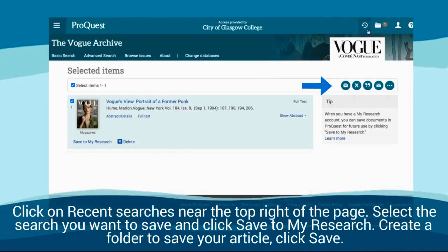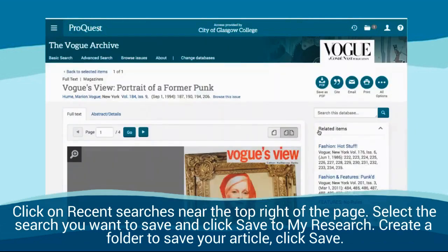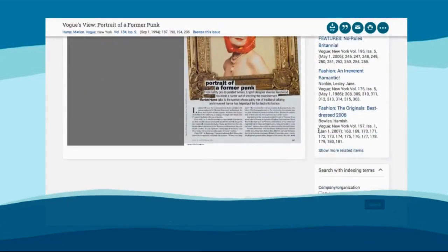Click on recent searches near the top right of the page. Select the search you want to save and click save to MyResearch. Create a folder to save your article and click save.